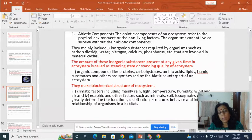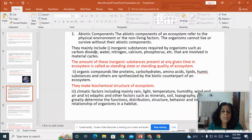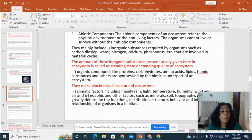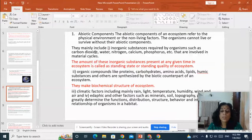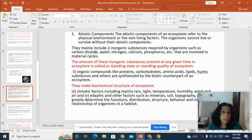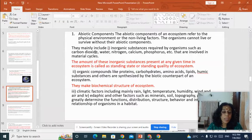Apart from inorganic substances, the abiotic components also include organic compounds like proteins, carbohydrates, amino acids and lipids, which are synthesized by the biotic counterpart of an ecosystem. Then there are climatic factors which include rain, light, temperature, humidity, wind and air, and of course edaphic factors. Edaphic factors are those related to soil — like minerals, soil topography, the structure of soil, and the composition of soil.